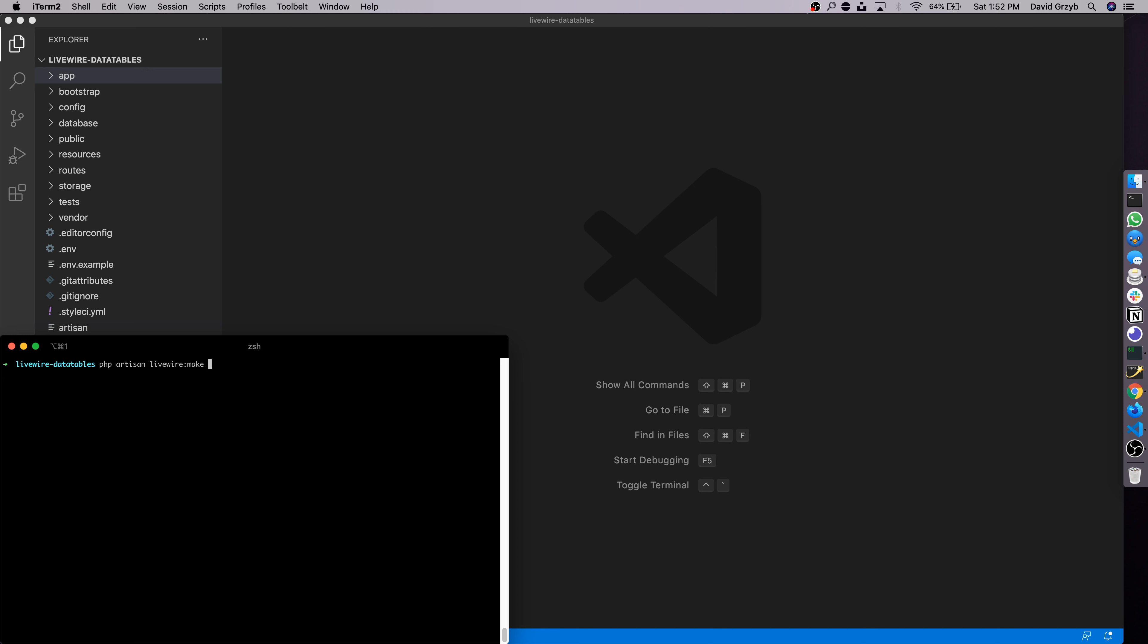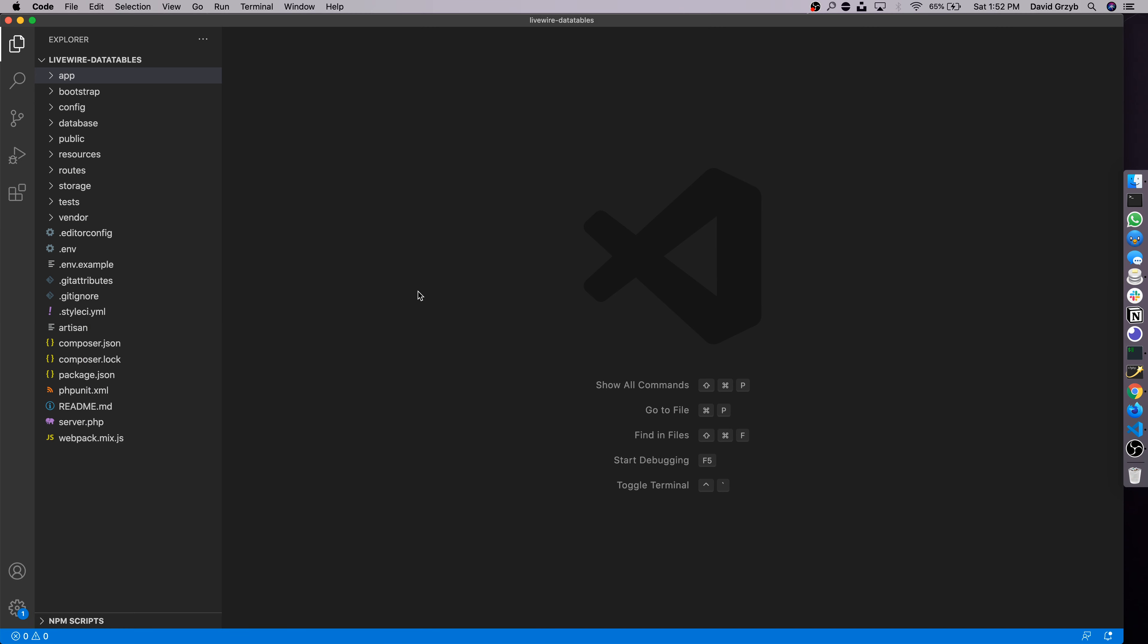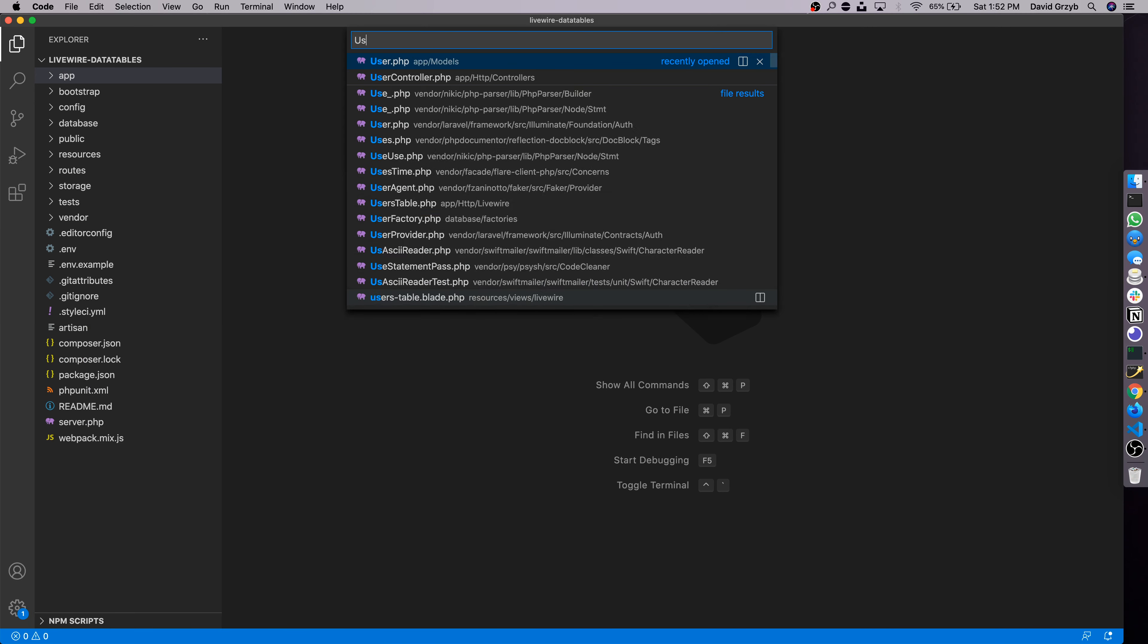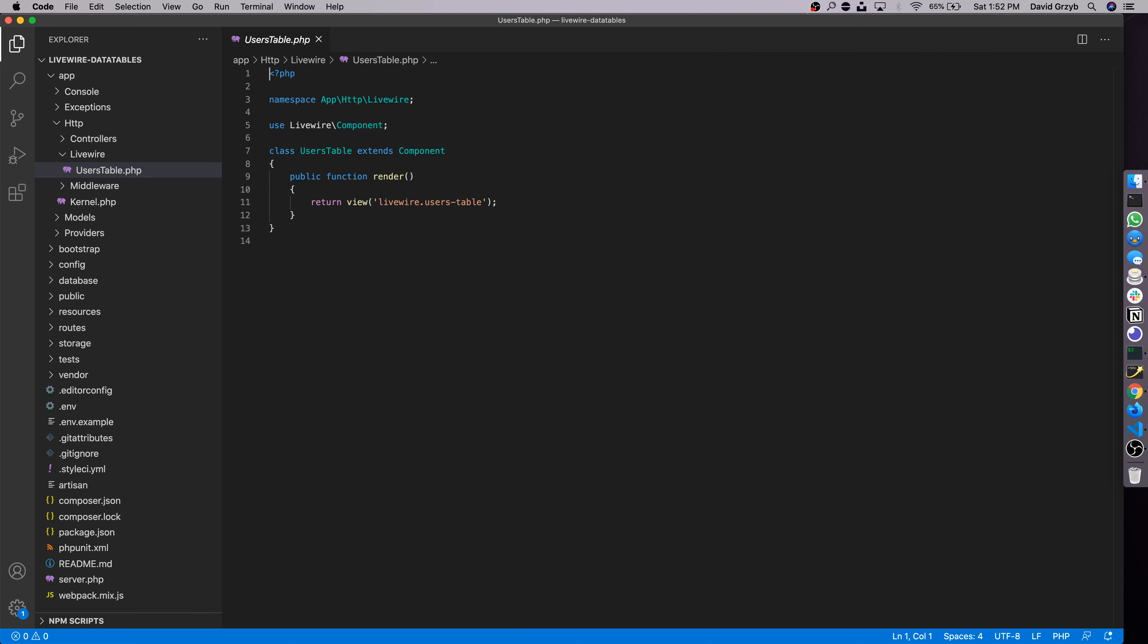Once that's installed, we now have access to a command called php artisan livewire:make and then the name of the actual component you want to build. In our case it's users-table. It says component created. It's created an actual UsersTable class and a users-table.blade.php file.